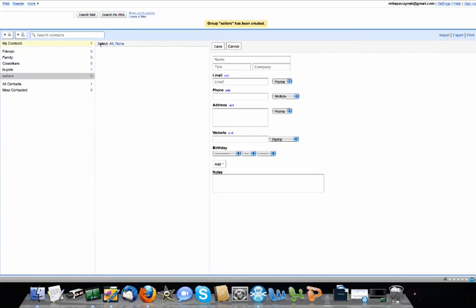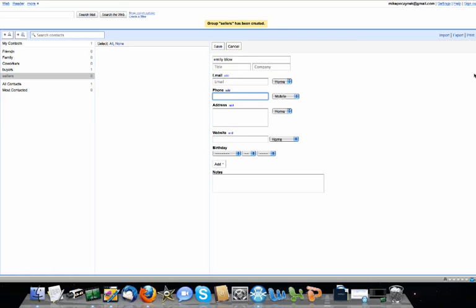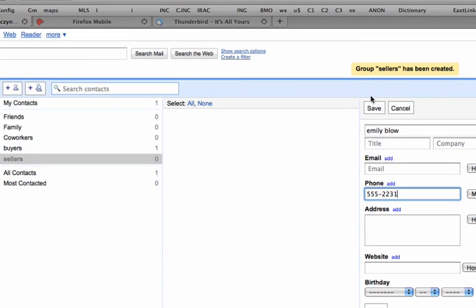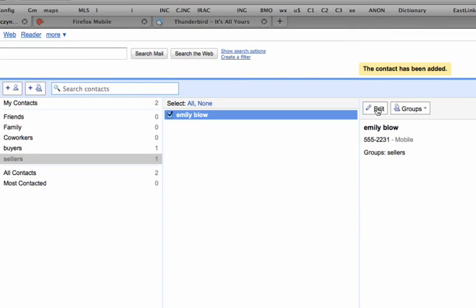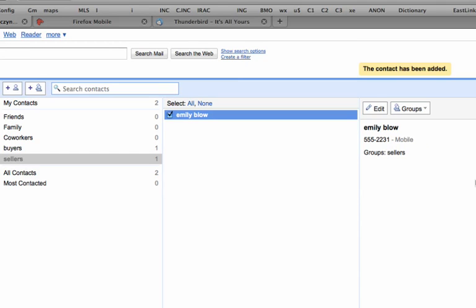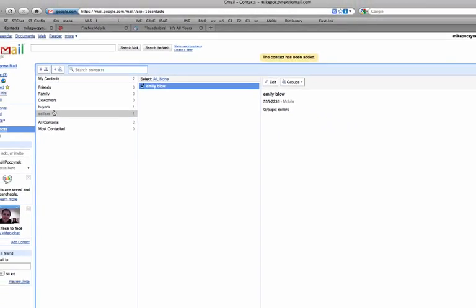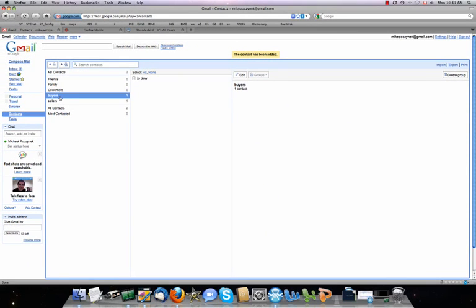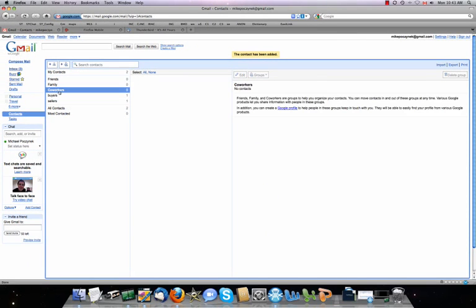So now if we have a seller, his sister Emily Blow, let's say I just have her phone number, so I save her. And I want to add her to sellers, so she's there. And now if I click on the sellers tab, it brings up sellers. There's my buyers, there's my co-workers which I don't have any of. And that's how it works.